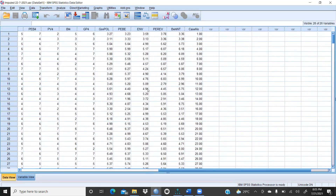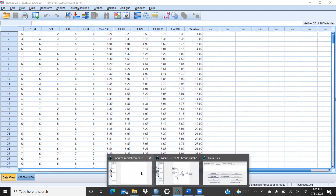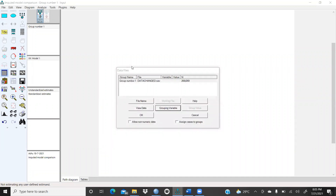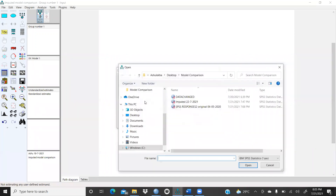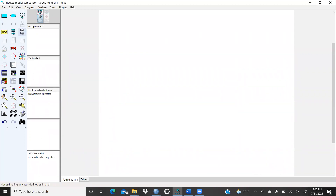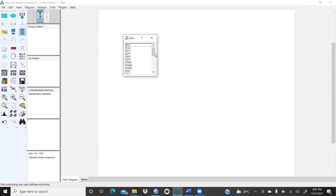This one is the government policy and all. So now what is the relevance of this imputed data — I will show you in this new file. Now I would like to check models. So what I have to do, I will open a file — a new file name that is the imputed file. Then I will click here, and this is the imputed data.